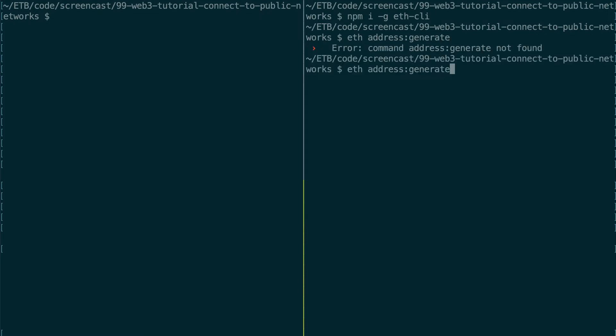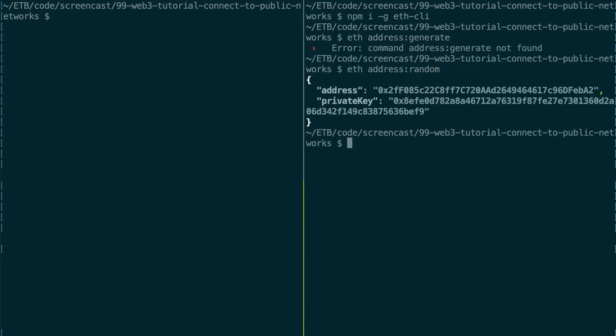And you can use some very convenient commands like address generate—oops, address random, sorry. Yeah, and so it's going to generate an address and its private key, and it's going to be unique to your machine. Nobody has it, so you can use it safely.